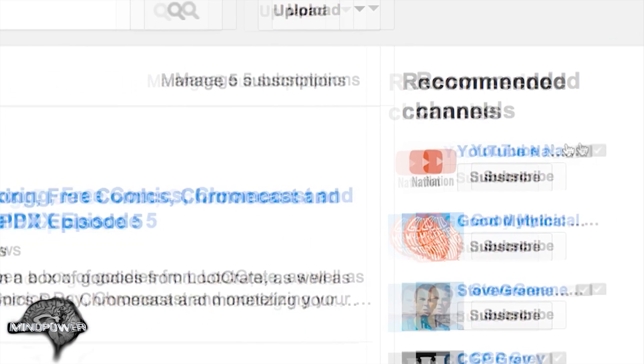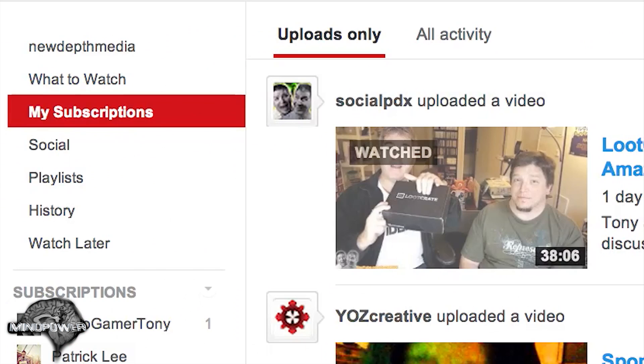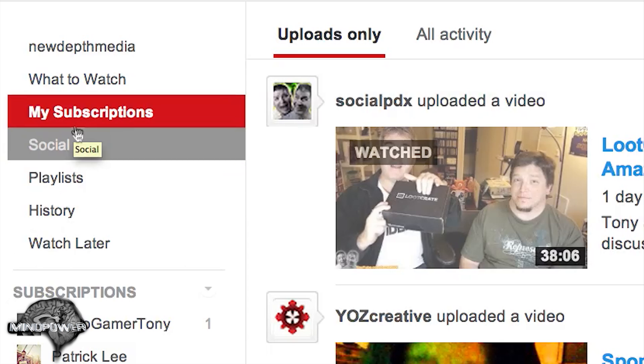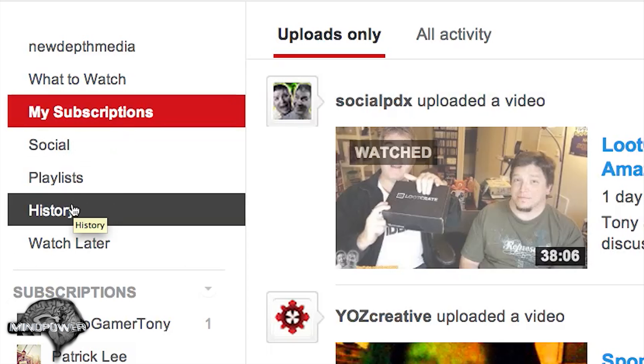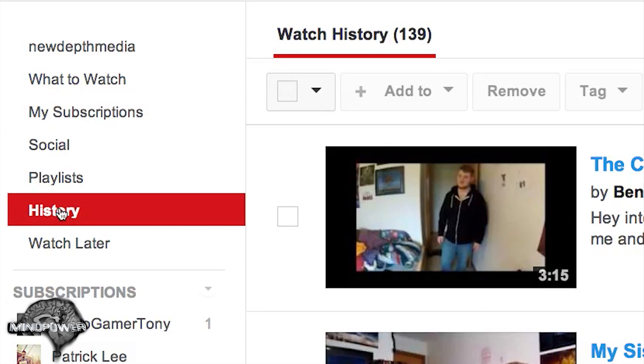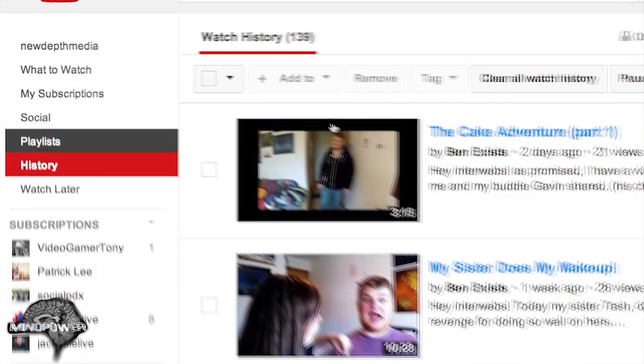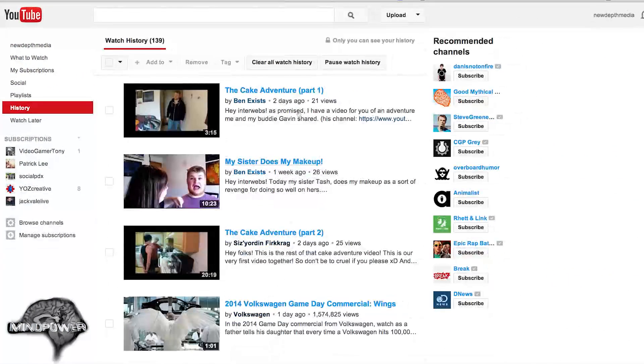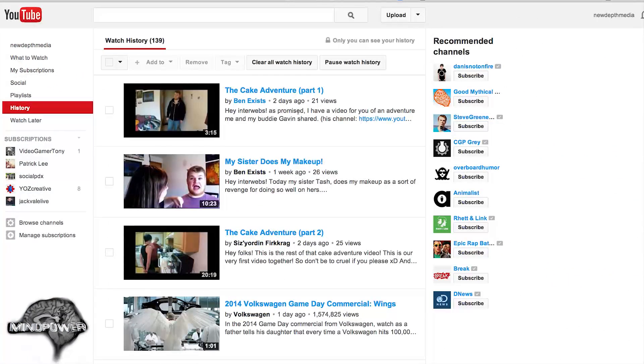In here, this is not like your search history, but I will show you that too in just a bit. Your watch history is under your subscriptions. You click history, and that will show your watch history and all of the wonderful stuff that you've watched recently.